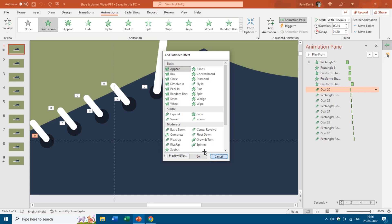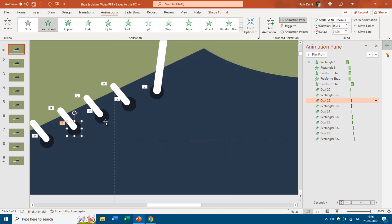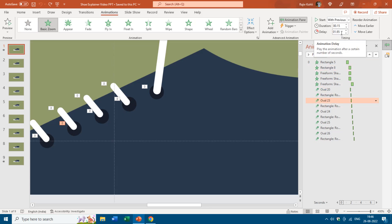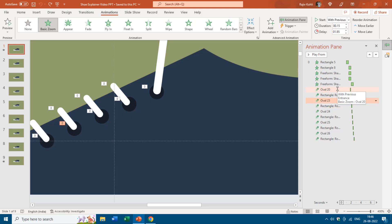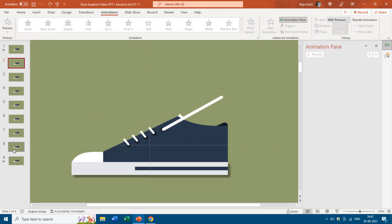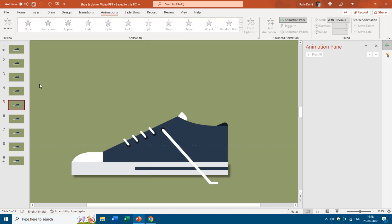On all the dots representing holes, we used the Basic Zoom animation effect. The only difference is the delay timing — for one dot the delay is 1.80 seconds, and for another it is 1.95 seconds, so the timing difference is only 0.15 seconds. For the four shoelaces, we also used the Basic Zoom animation effect. From the second to eighth slide, if you move through them using the down arrow key, you can see that no animation effect has been applied on these slides.